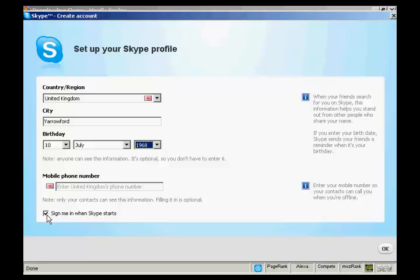And I'm going to leave this box ticked here: sign me in when Skype starts. So every time I start up my computer Skype will automatically be loaded in the background and it will automatically sign me into this Skype account every time Skype starts. So it completely automates the process. And simply click on OK.